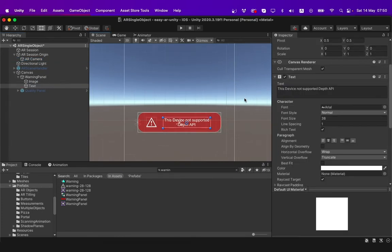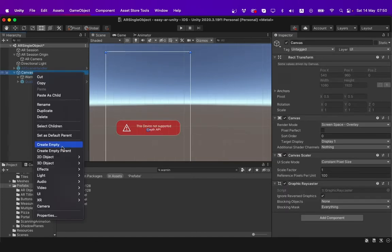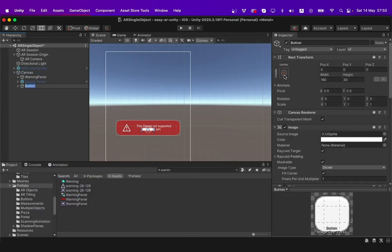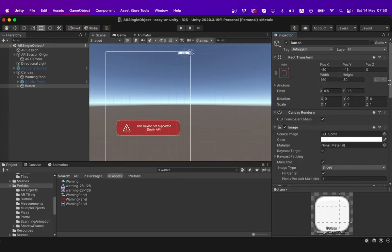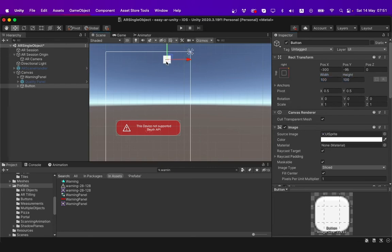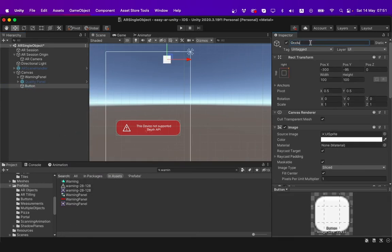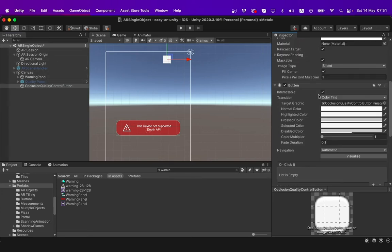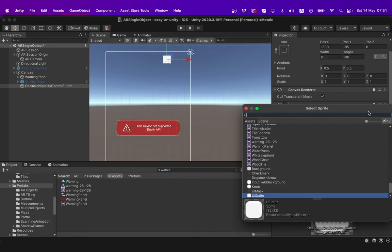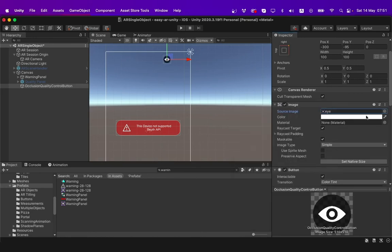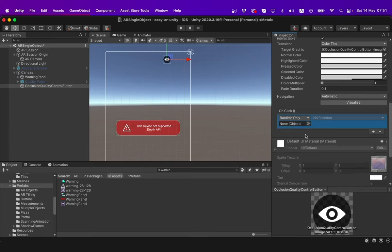I now want to add a button to open our AR occlusion quality control panel. So I right click on canvas, click UI and select button. I then change the position of the button to the right top corner and change the width and height of the button and position it where I want to. I delete the text in this button and rename it to occlusion quality control button. I will then change the sprite to the eye button over here and add a click event for the button by clicking this plus button.